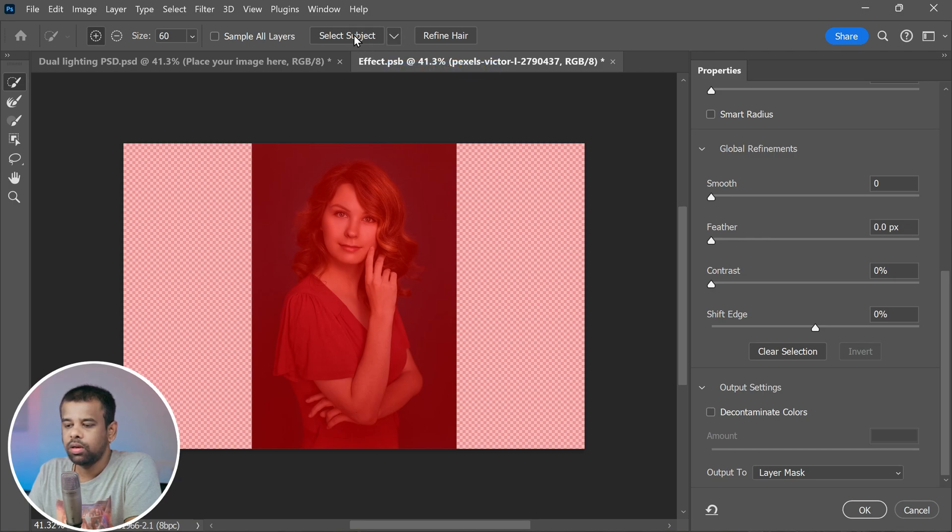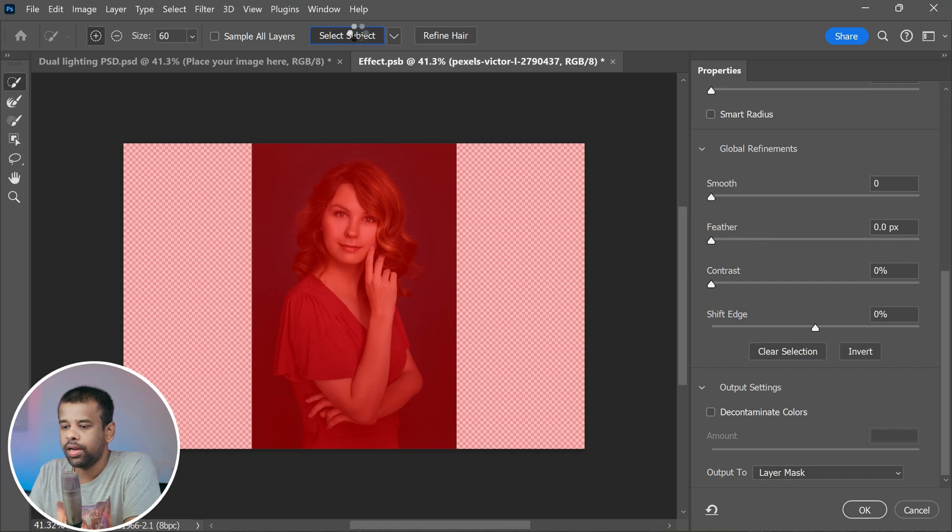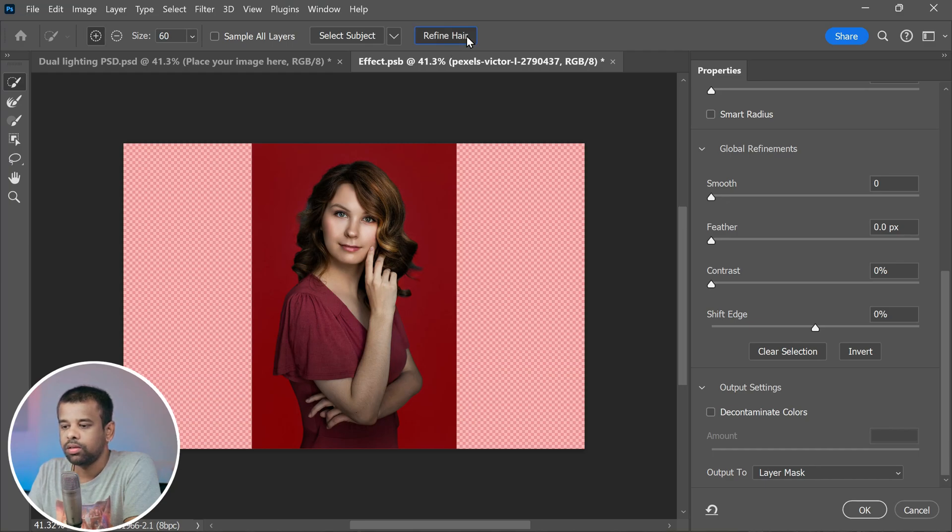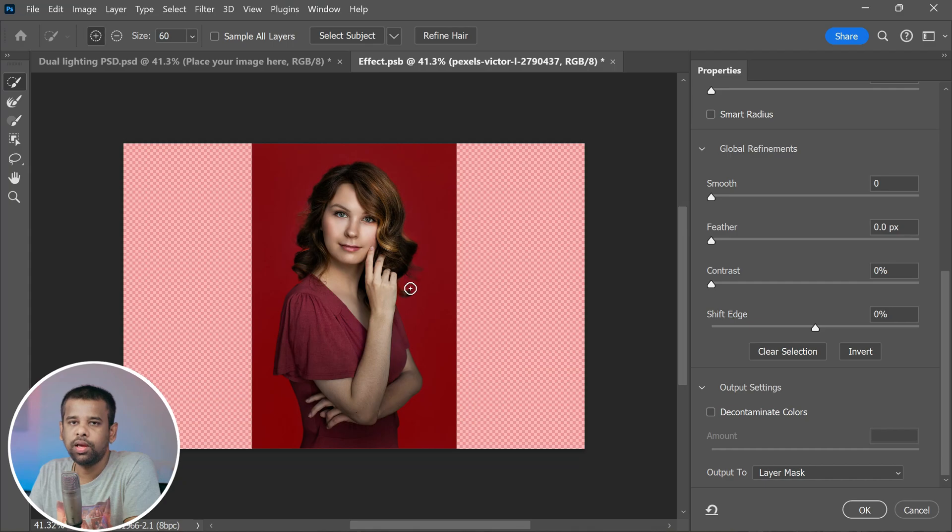Now click on 'select subject' to let Photoshop do its magic and select the subject of your photo. After that, hit up 'refine hair.' This part is especially helpful when you are dealing with hair or fine details.